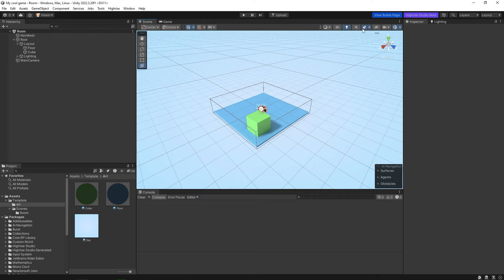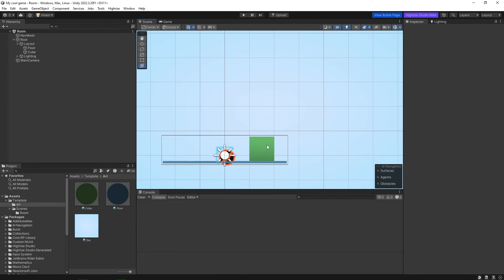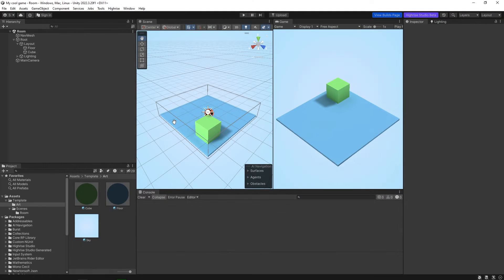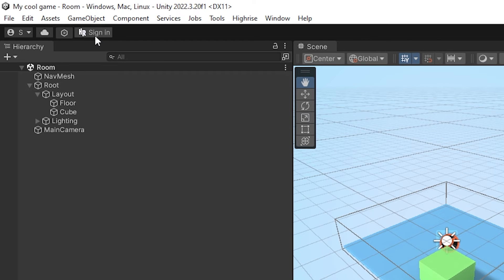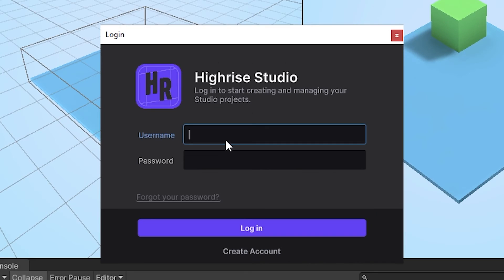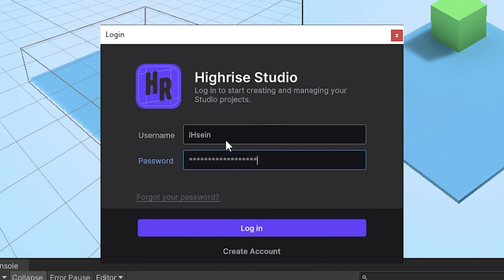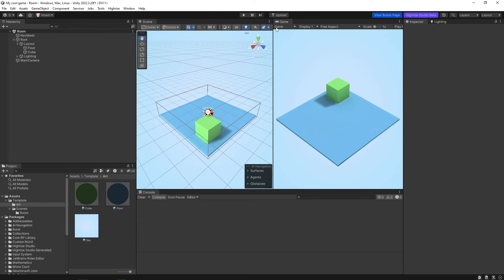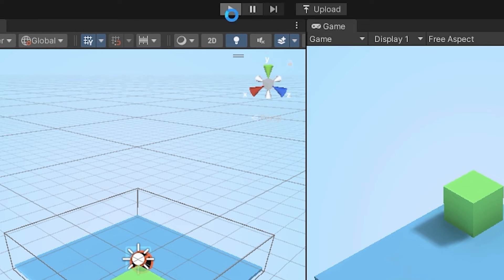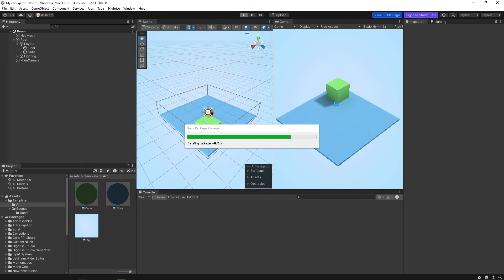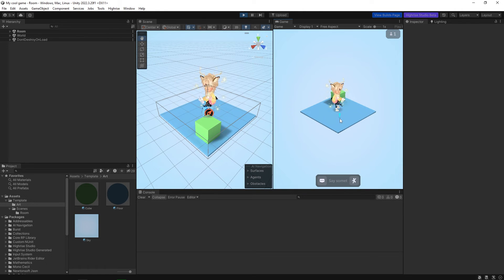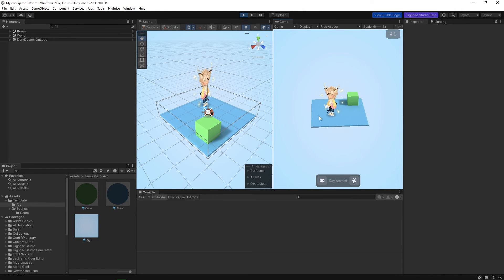Later on you might also use the other tools at the top — for example you can enable Gizmos or click on 2D. You should also see a Sign In button here; click it and log in with your username and password. Once that's done, click the Play icon and your avatar should spawn in the game.